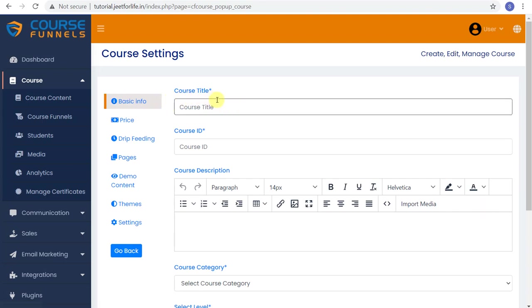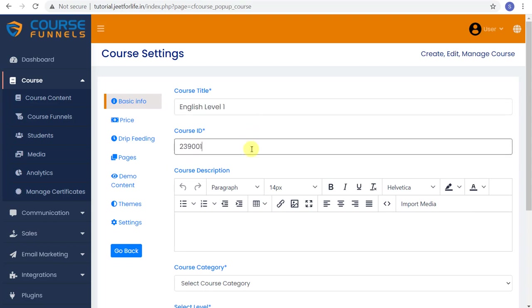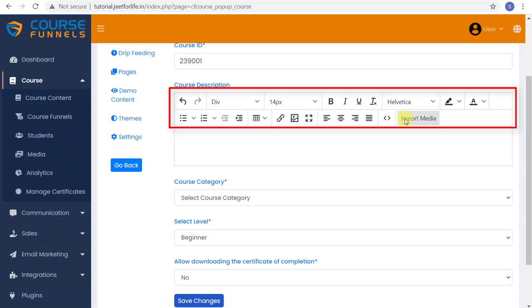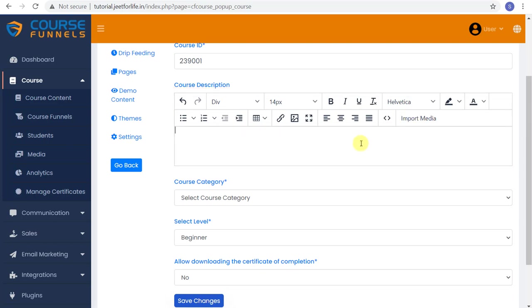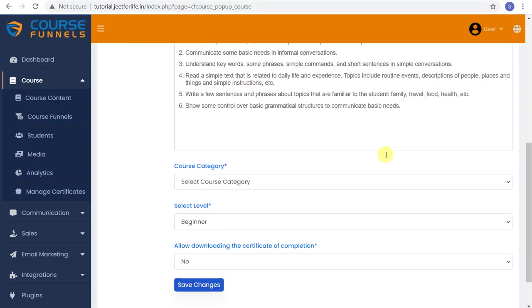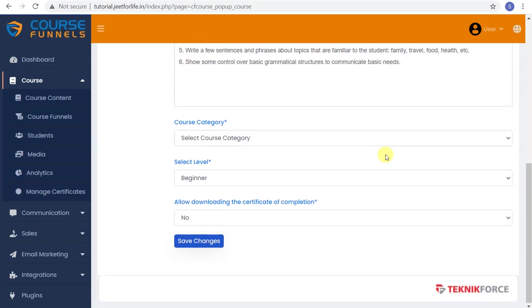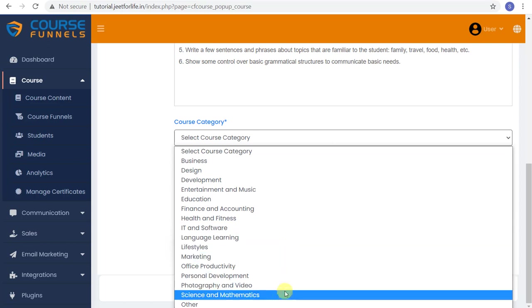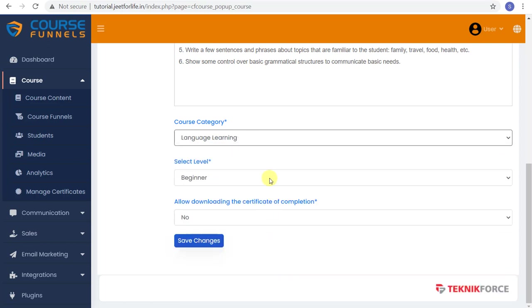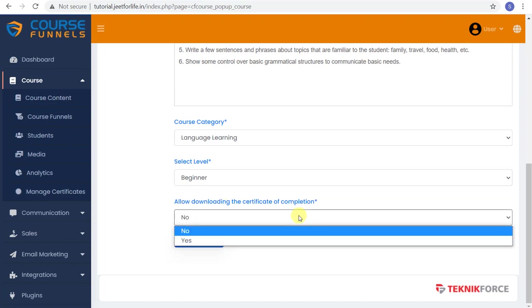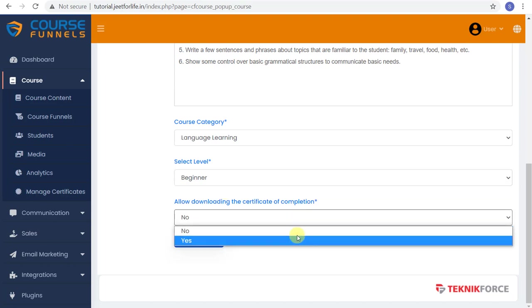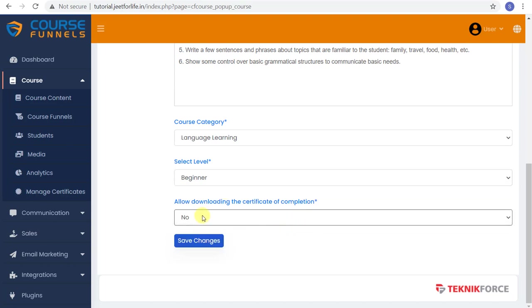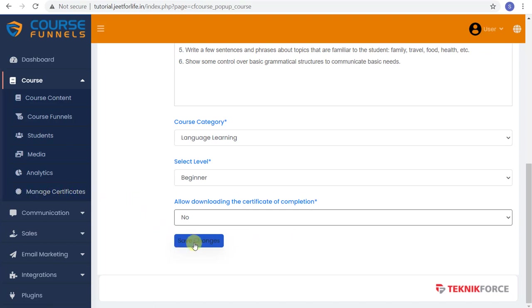And for the basic info, add in your title. Next is your course ID, and add in the description of this course. You can edit it right here. Change the size, fonts, and many more. You can even add links, images, and add media files however you want. Now select your category and level. You also have the option to allow downloading the certificate of completion. And you can further examine that on the Manage Certificates tab. And after that's done, save your changes.